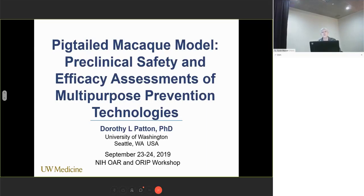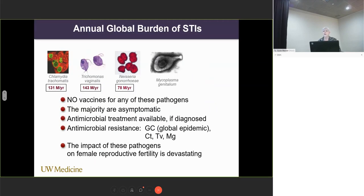Thank you so much for inviting me to participate in this very exciting two-day workshop. I'm often asked, why is it important to have new, improved animal models or tools to study these prevention technologies that are being developed? And I think when one looks at this slide, the answer is clearly quite obvious. When you look at the annual global burden of sexually transmitted infections, you can see that it's not a small issue.